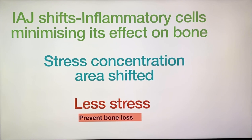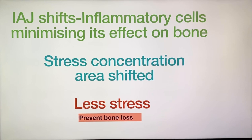The next benefit is that the implant-abutment junction is shifted — that is, shifting of the micro gap. The inflammatory cells are minimized in the area of crestal bone. Eventually the stress concentration is also shifted, which leads to less stress and has prevented bone loss.